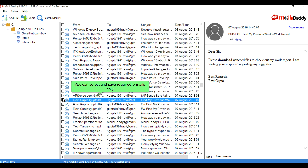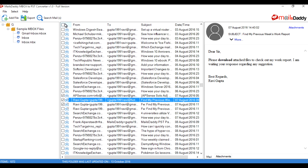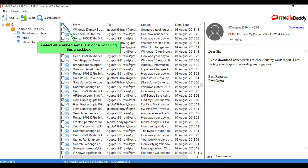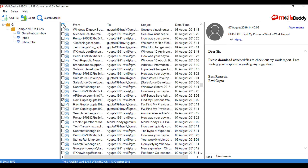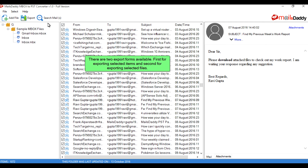You can select and save only the required emails. Select all scanned emails at once by ticking the checkbox. There are two export forms available: the first for exporting selected items, and the second for exporting selected files.